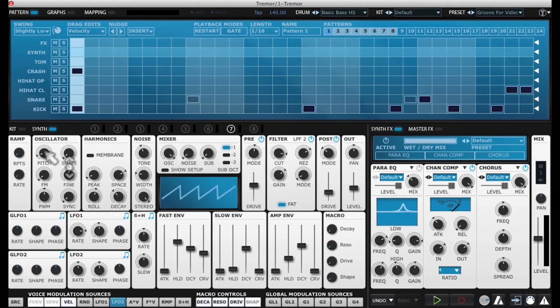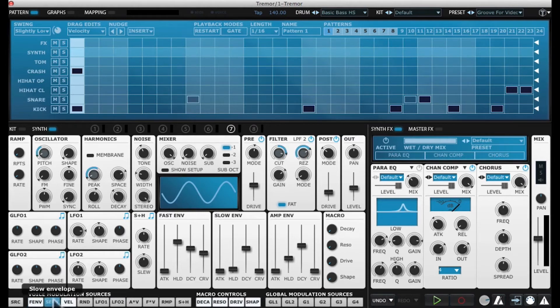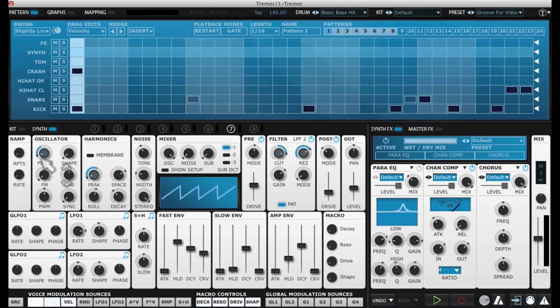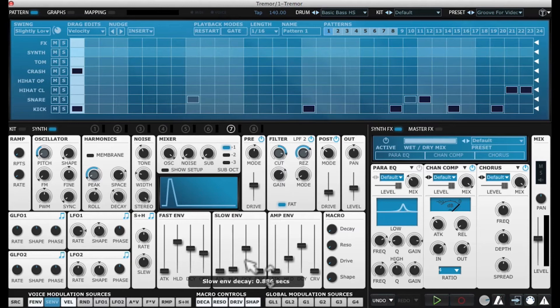Now the big trick with this is the pitch, and it's being controlled by my fast envelope and also my slow envelope. The slow envelope is the one that really matters. We see the pitch is going up and dropping dramatically over the slow envelope decay time.